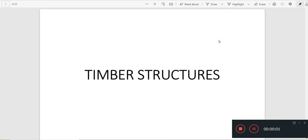We will start with Module 6: Timber Structures. We will start with the beam and the composite beam. The composite beam is a timber and steel composite beam.